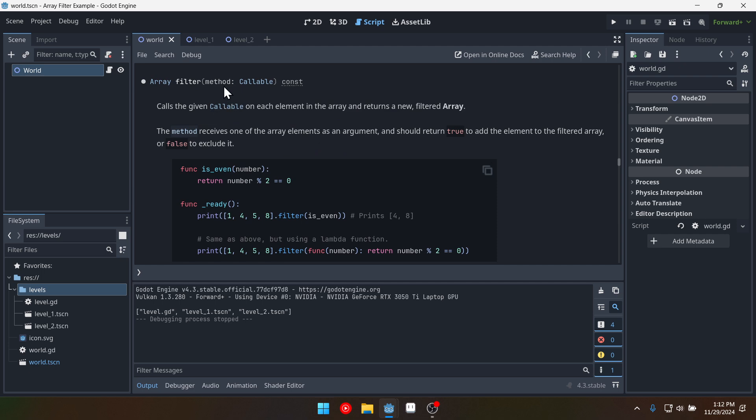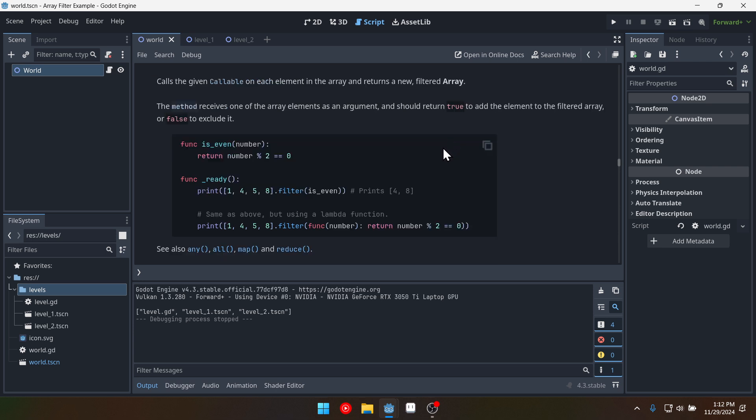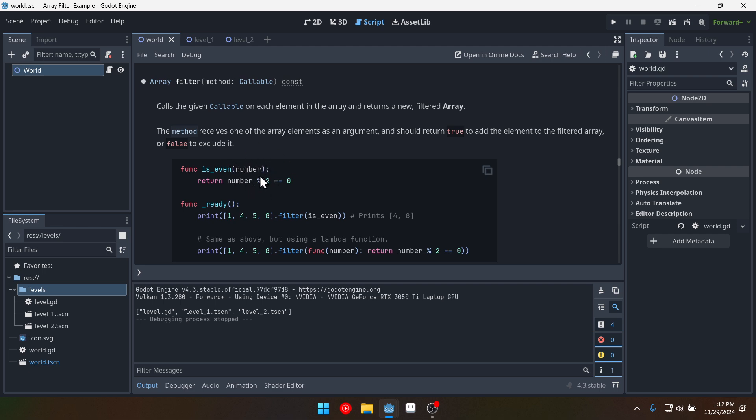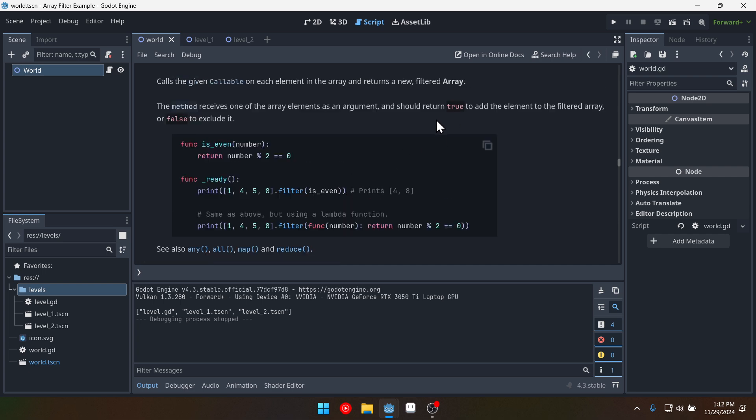We can see that it takes a method. And in the documentation it teaches us that this method is going to take some element from the array. And it is going to return true or false based on whether that element fulfills whatever requirements we have set for it.